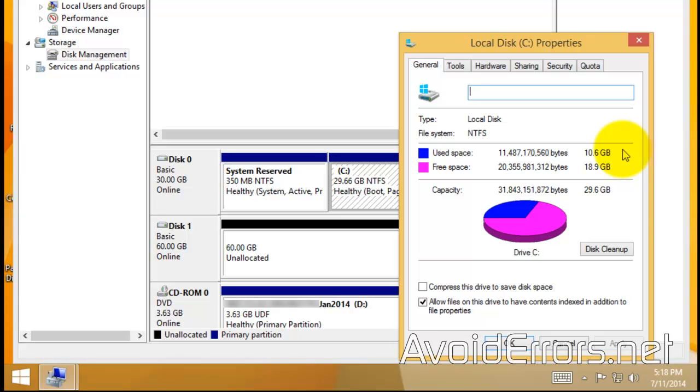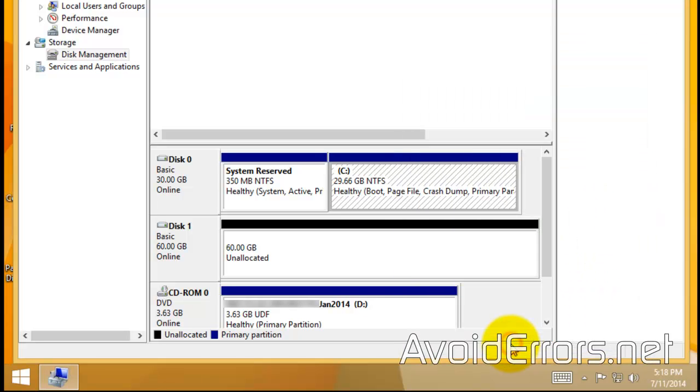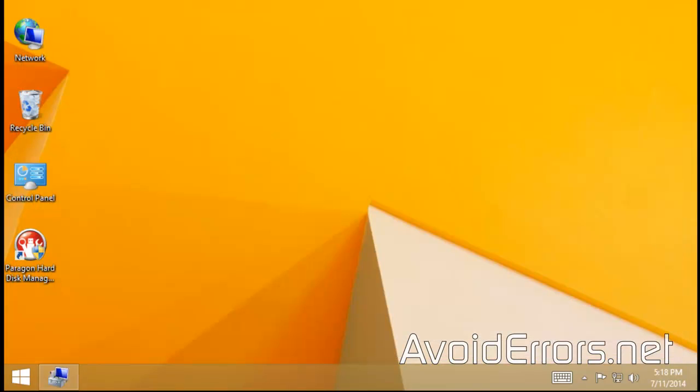With that said, I'm going to go ahead and OK here and exit Disk Management. Now, to transfer my operating system to my new drive, I'm going to use PowerGun Hard Disk Manager 14 Suite.